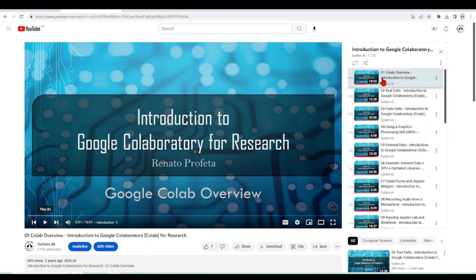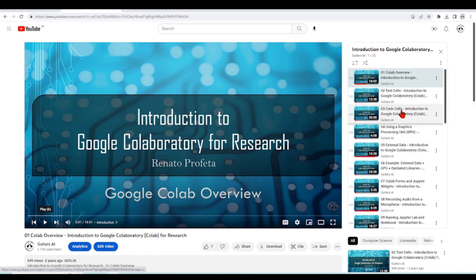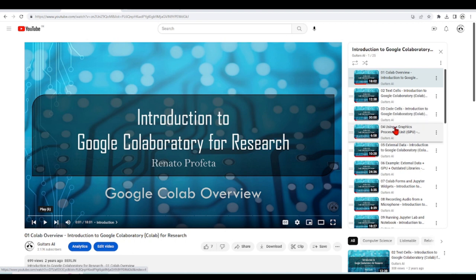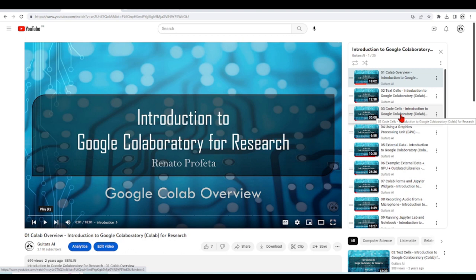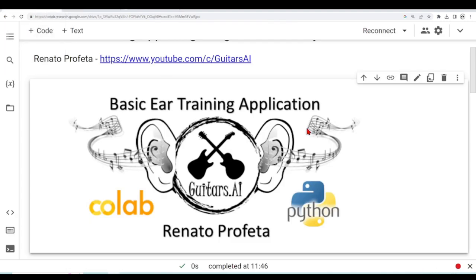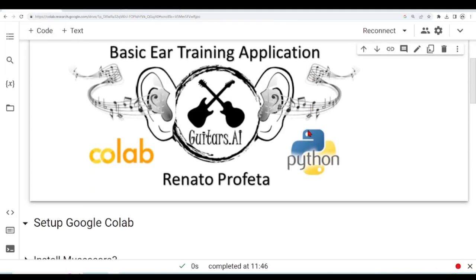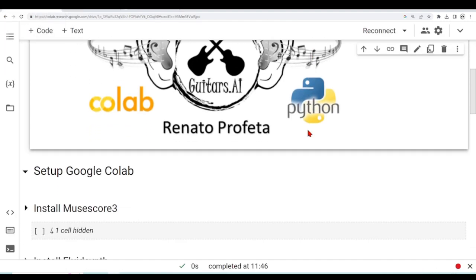Especially just the three first tutorials: one overview, one that we talk about text cells, and one that we talk about code cells. The others can be quite useful for later if you keep using Google CoLab, but for this tutorial especially, these three will get you going and understanding how to use Google CoLab.